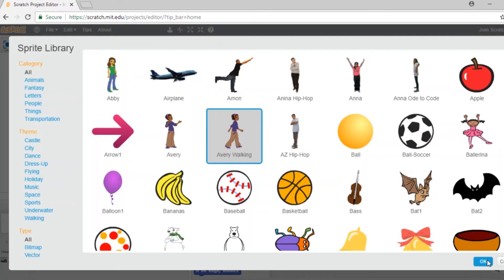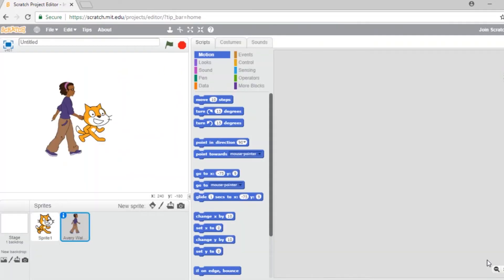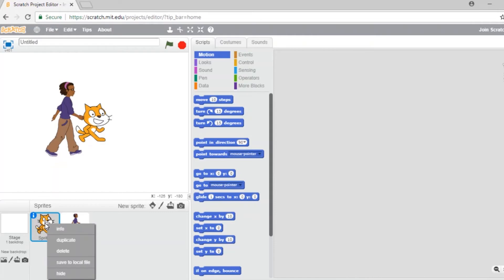To add a character, the easiest thing to do is choose one which is already pre-made. If you want to get rid of the cat, you click right and click left on delete.